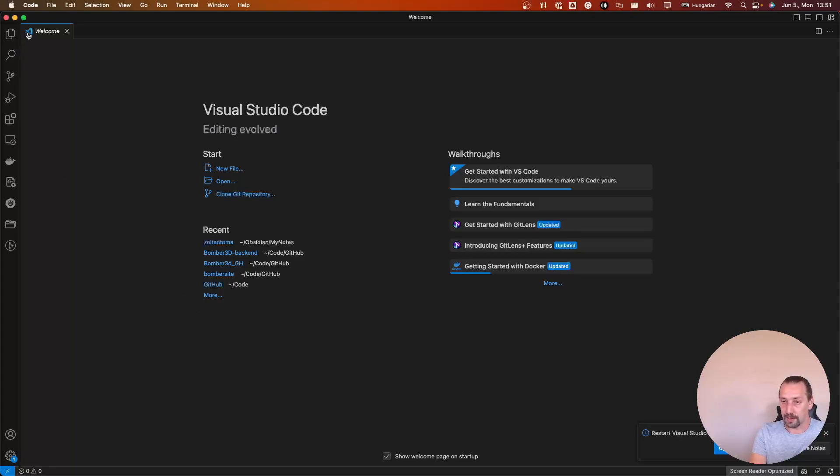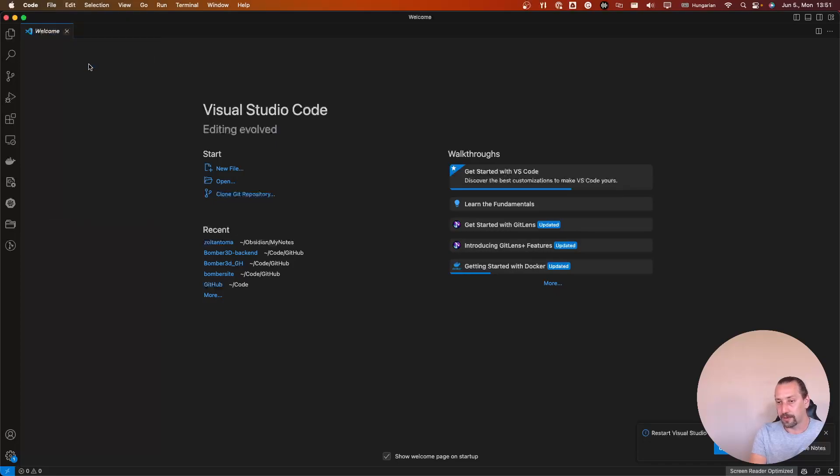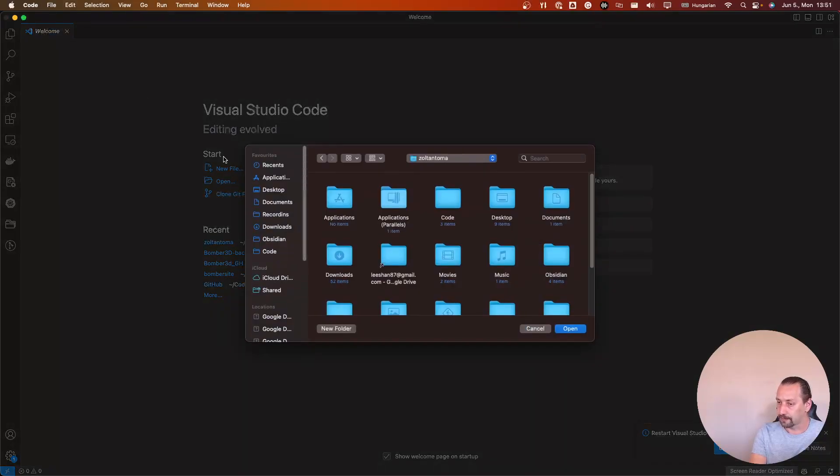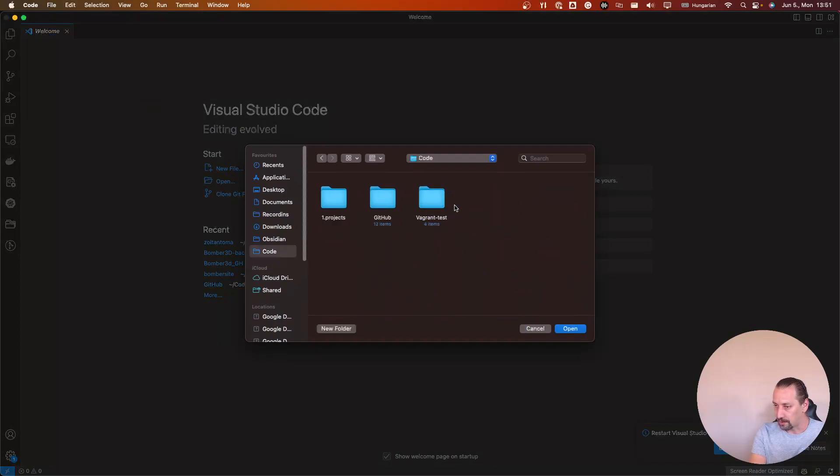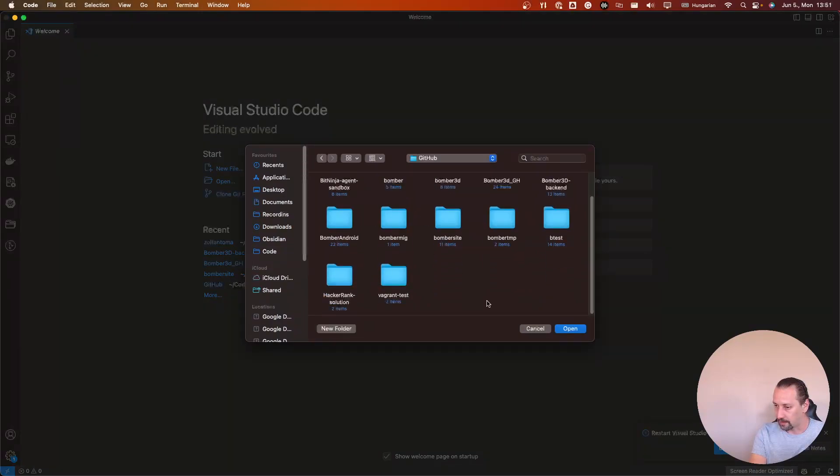Now I will try to find it. Open folder. And it should be under the code in GitHub and HackerRank solutions open.